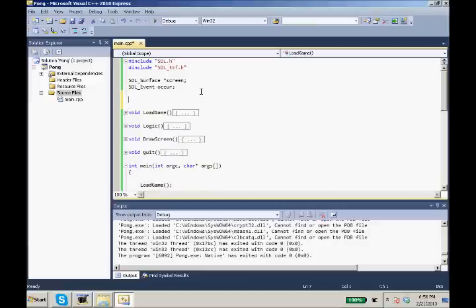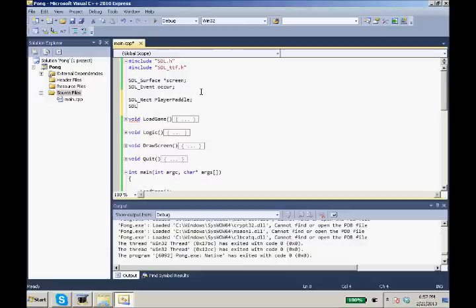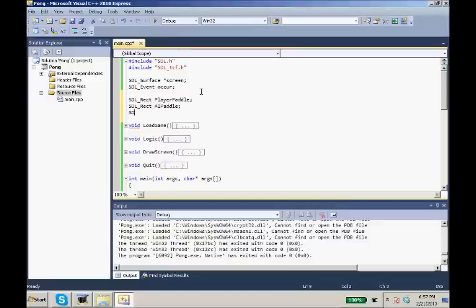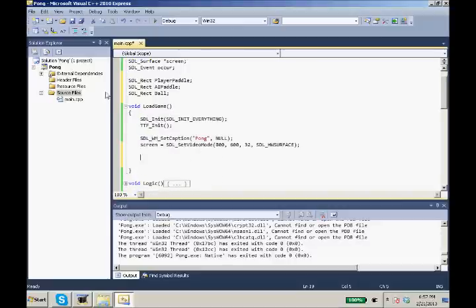So SDL_Rect, we're going to make three SDL_Rects: PlayerPaddle, AI_Paddle, and Ball. In our load game function we are going to set up these rectangles.